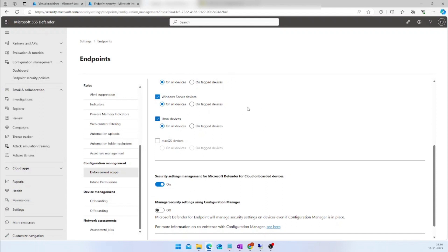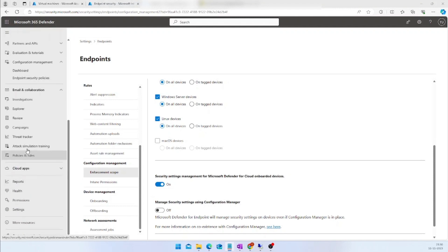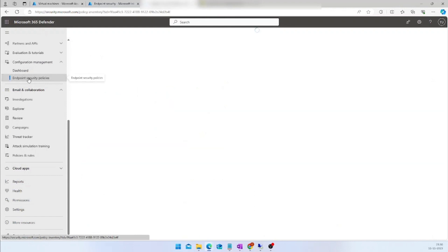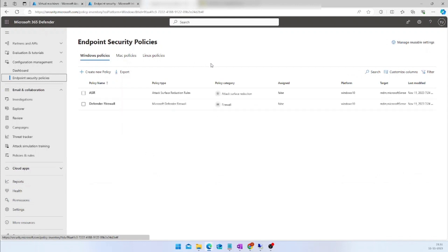We have now completed the two prerequisites. Let us jump directly into how to create the policies in the portal. I am already in the Defender portal. I am going to click on the Configuration Management section, and under Configuration Management, click on Endpoint Security Policies. This will allow you to create security policies for Windows, Linux, and macOS.